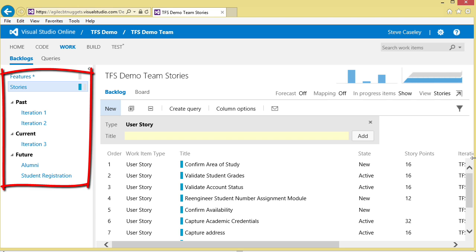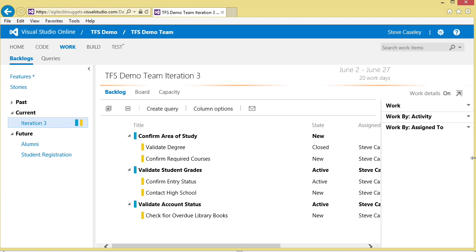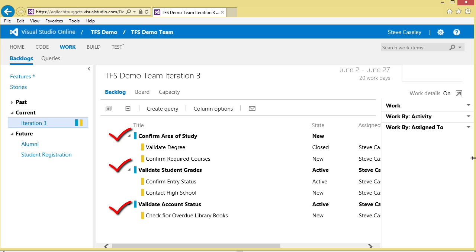We can further categorize them by the iterations that we've done in the past. Iteration one and two are complete and we're currently working on iteration number three. Here are the three stories that have been defined for iteration number three. They're the ones in blue: confirm the area of study, validate the student grades, and validate the account status.